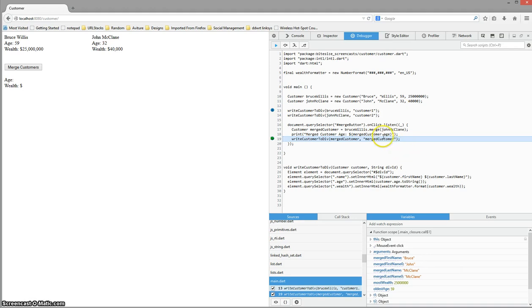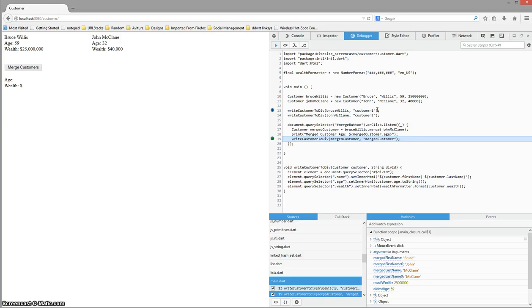So that's debugging in the Dartium web browser that comes with Dart, the Google Chrome off-the-shelf browser, and Firefox. Thanks for watching, and I'll see you guys in the next one.